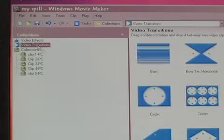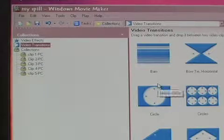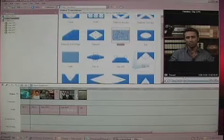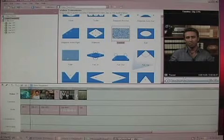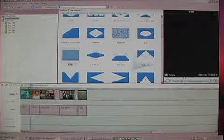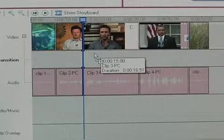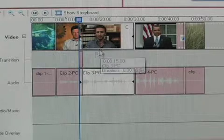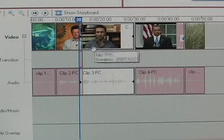To add a video transition, in the Collections window, select Video Transitions. Next, select which transition you would like to use. Once you've selected a transition, drag it between the two clips you would like to use on the timeline.